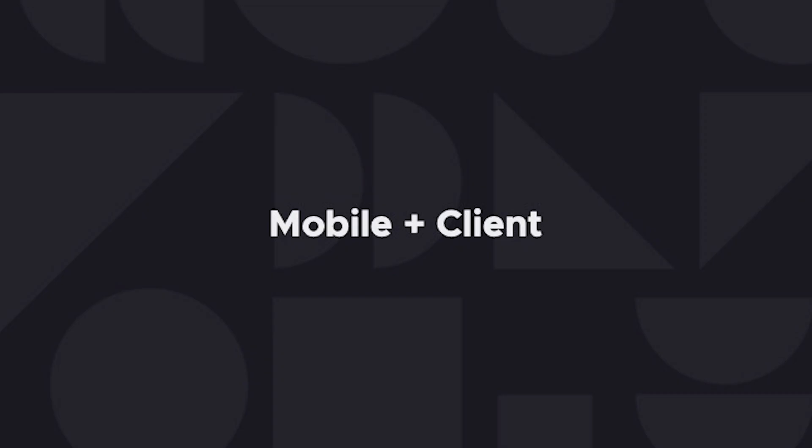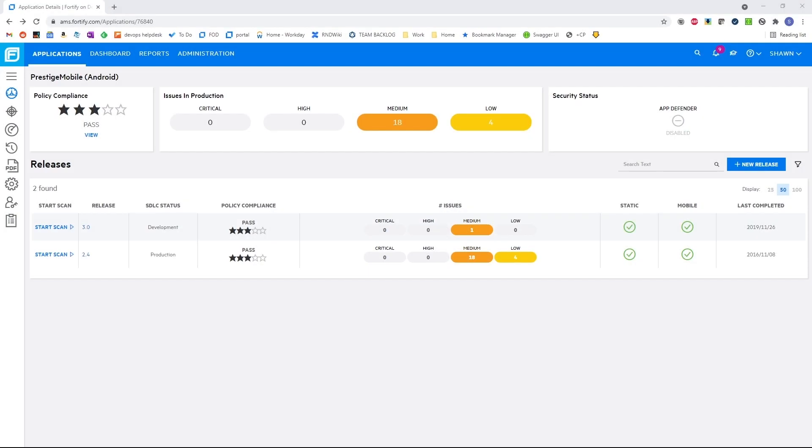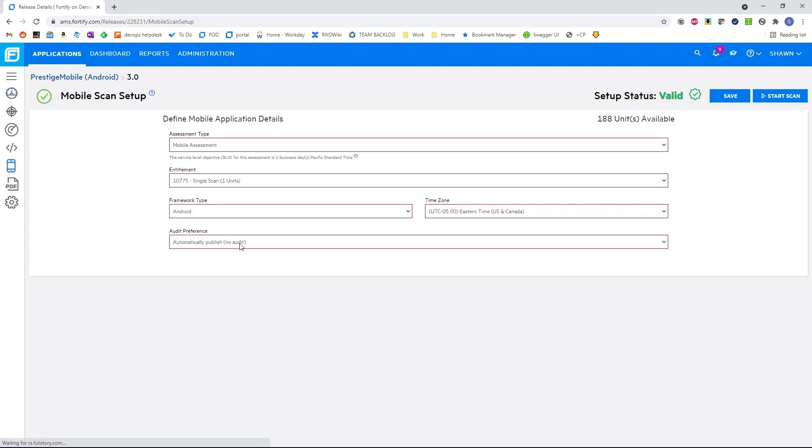For mobile testing, our customers can leverage the DAS scanning of WebInspect either through emulated scanning or natively, or they can use FOD for more comprehensive testing.